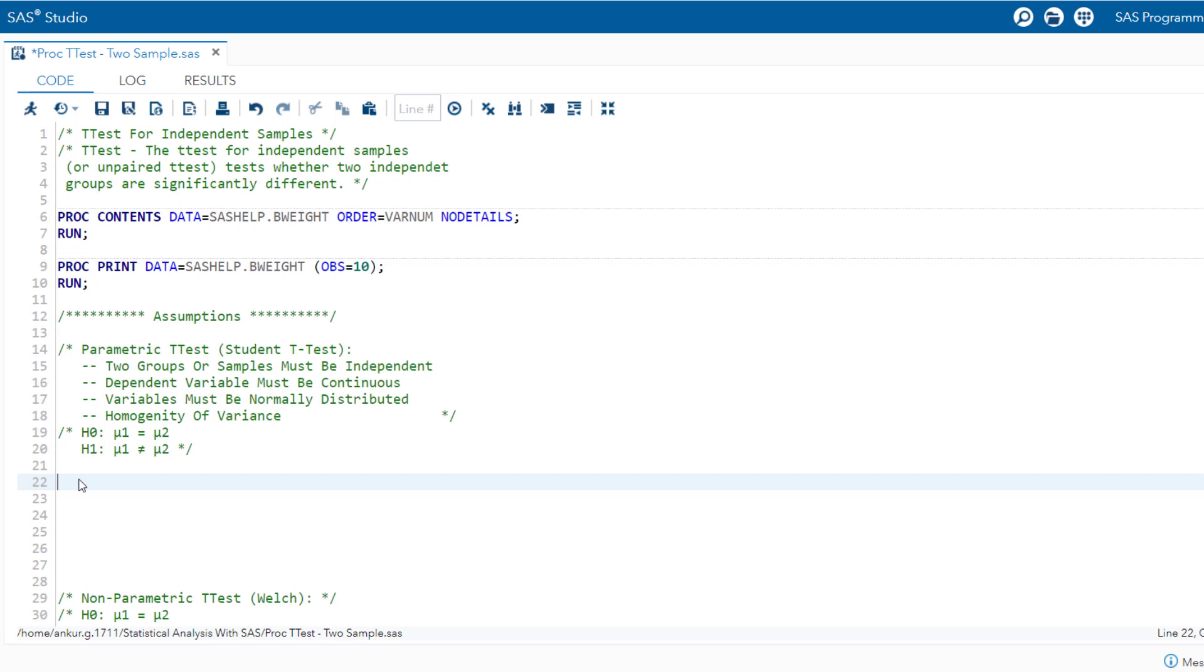Now we are going to conduct the t-test in SAS using the PROC t-test procedure. The t-test procedure in SAS performs t-test and computes confidence limits for one sample, paired observation, or the two-sample t-test. And moreover, PROC t-test can also be used to produce histograms, QQ plots, box plots, and confidence limit plots.